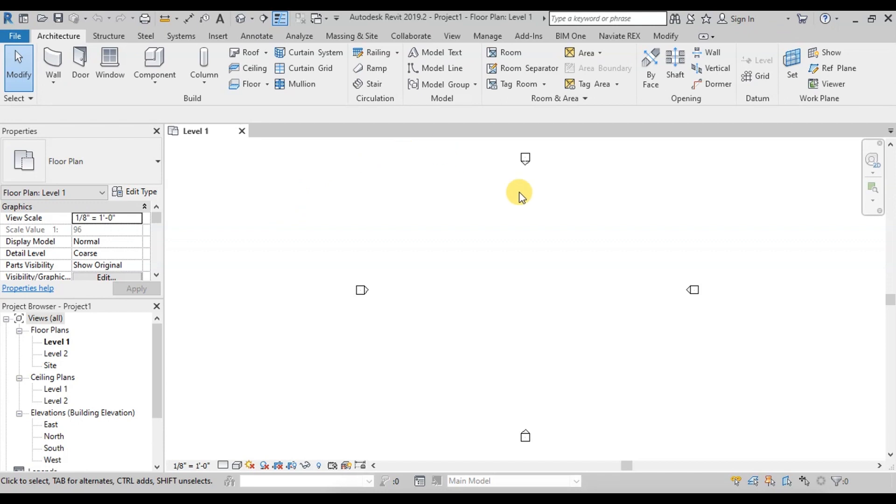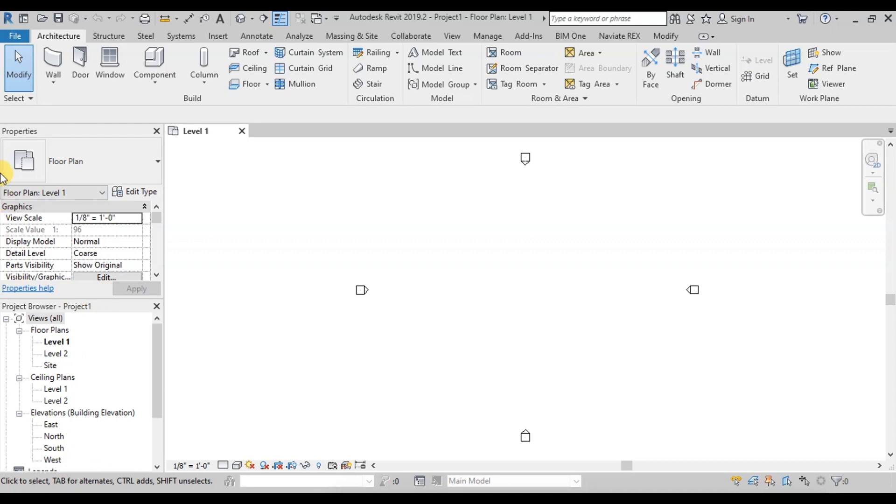When we open it, we will see the Revit project environment. We have a project browser where a few floor plans and elevations are already there. This is our property browser.